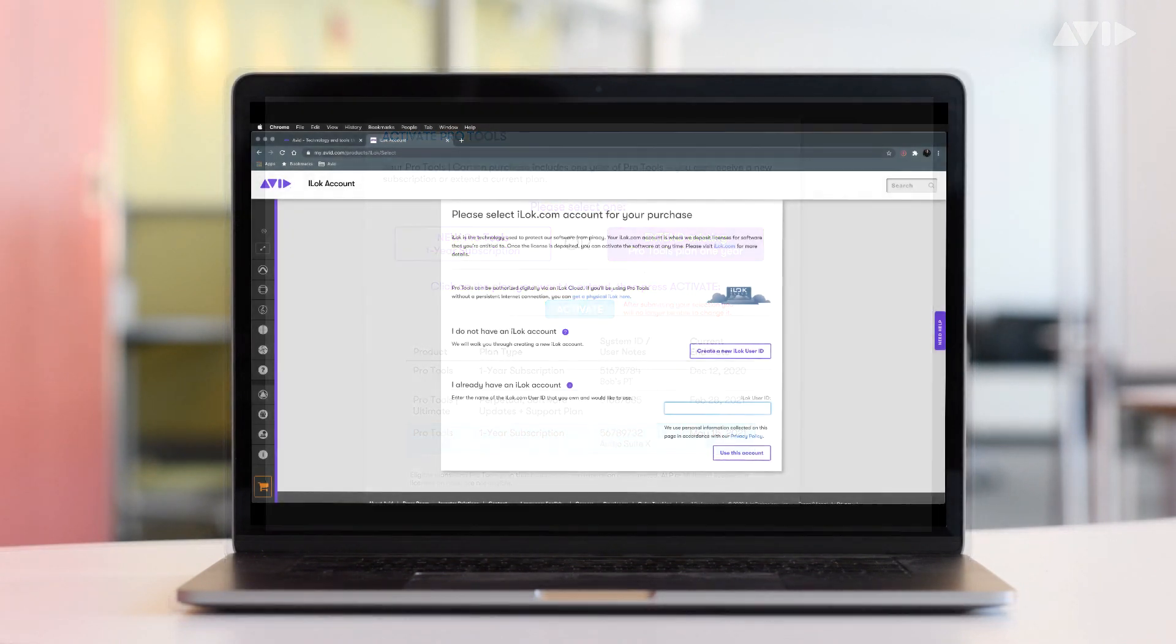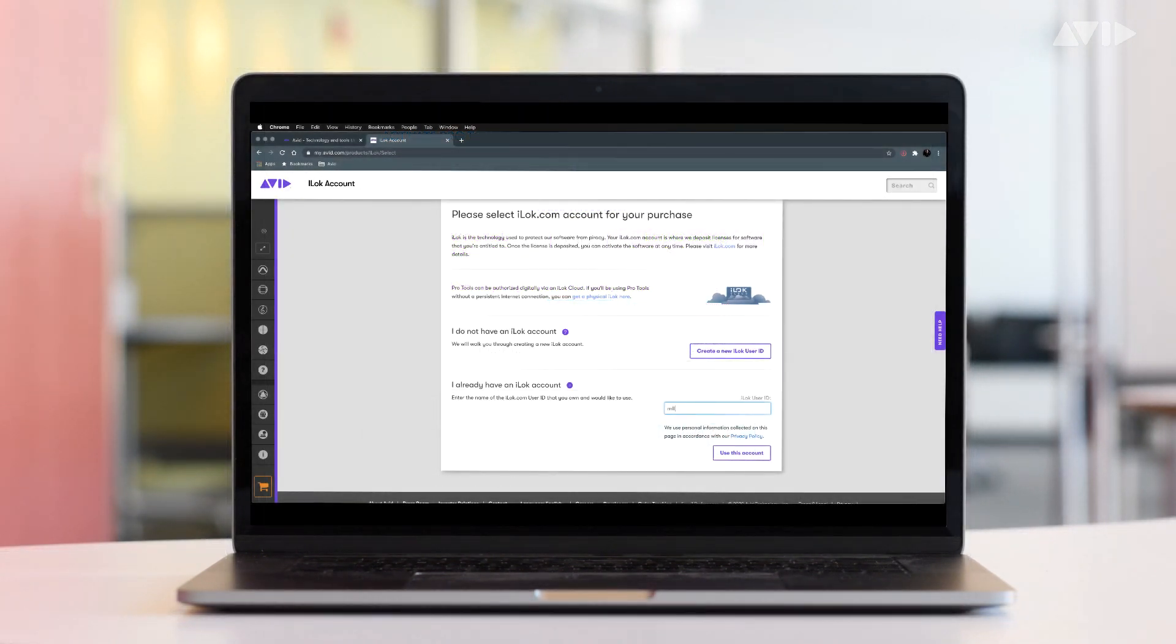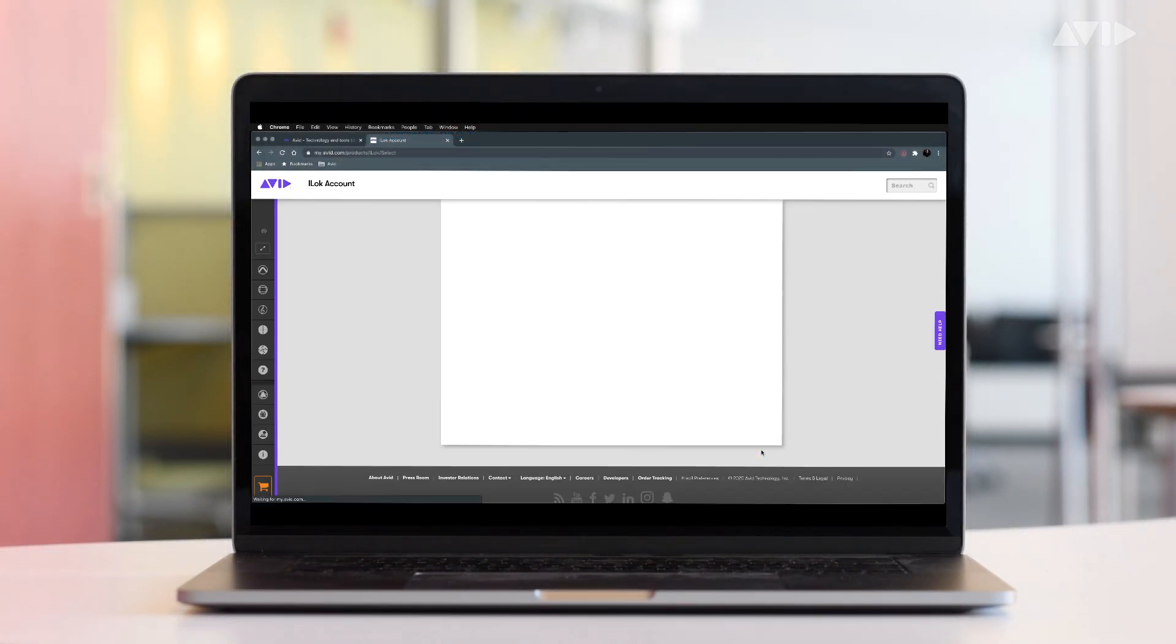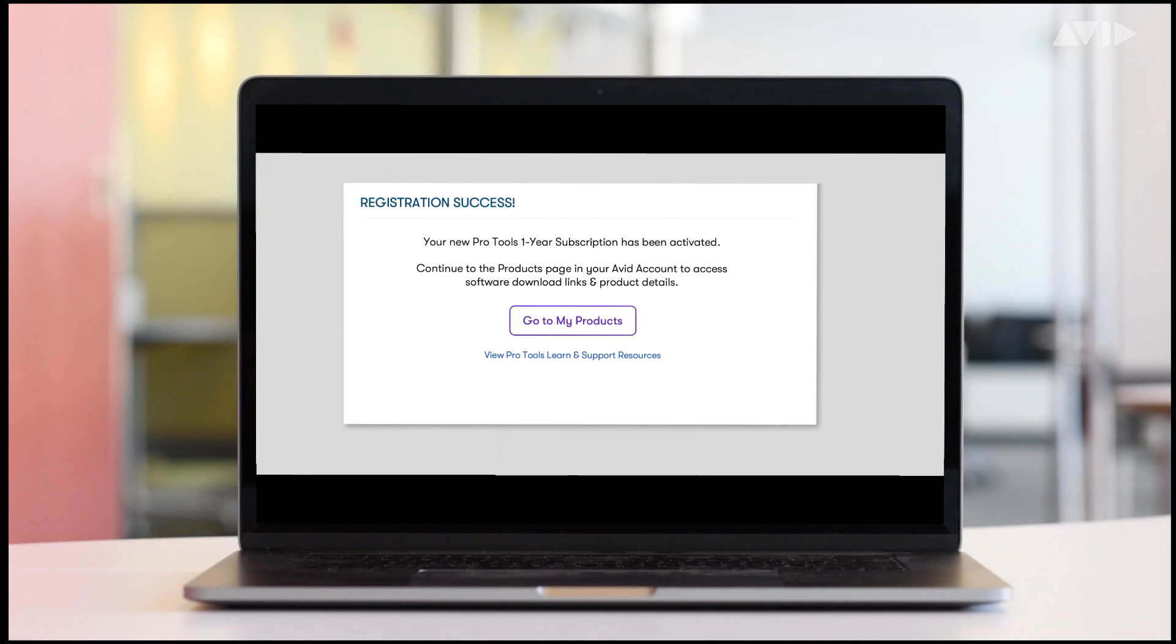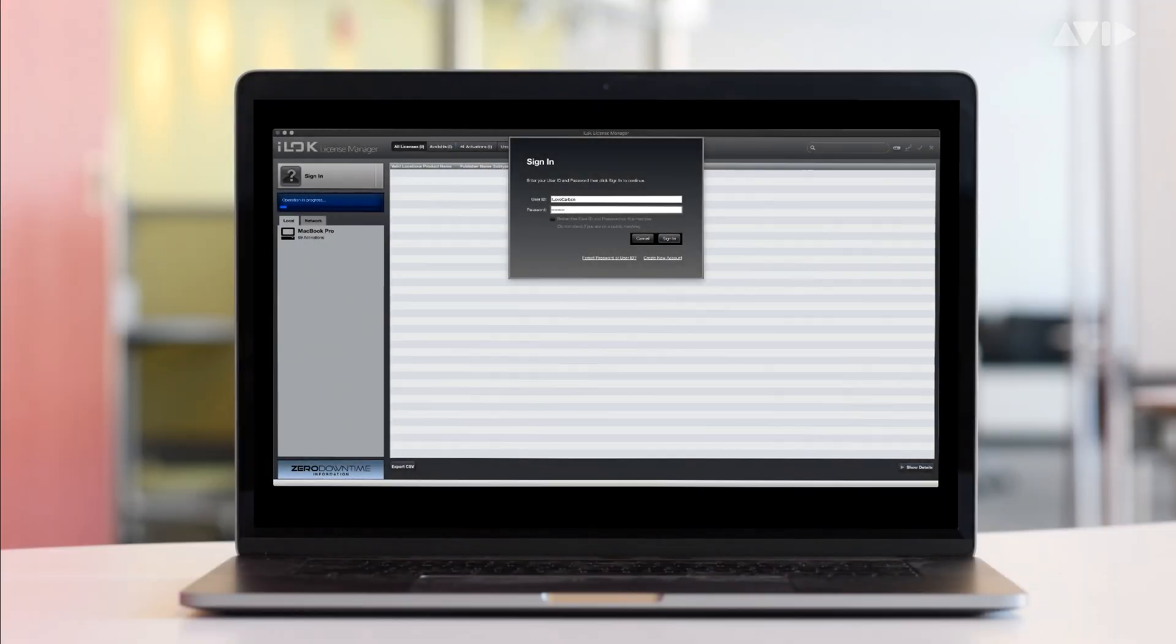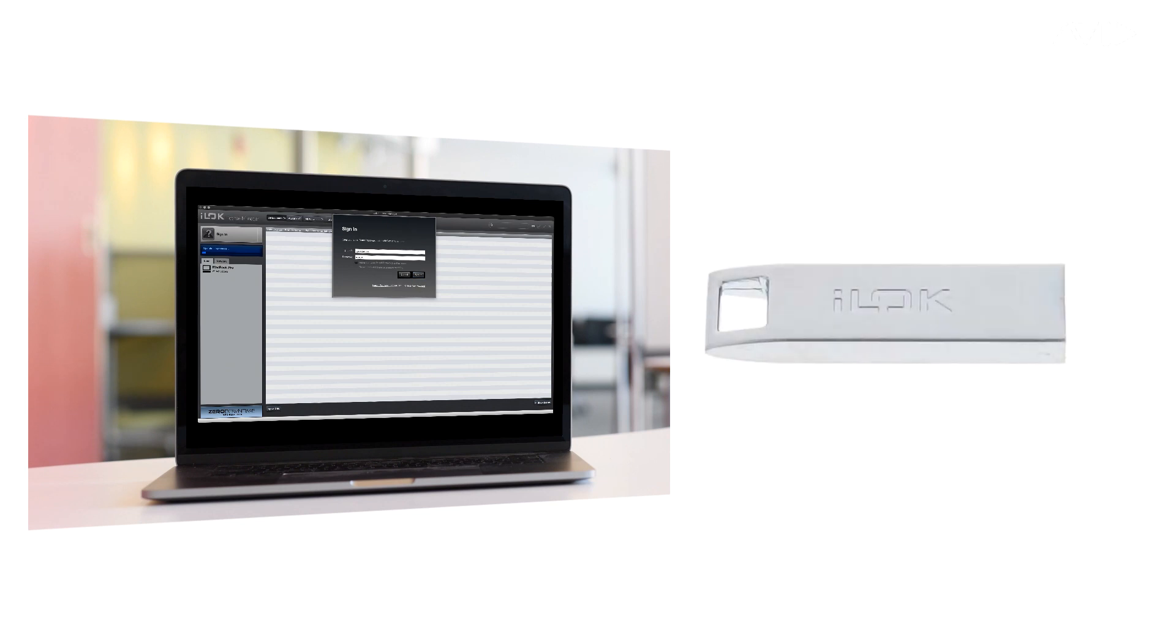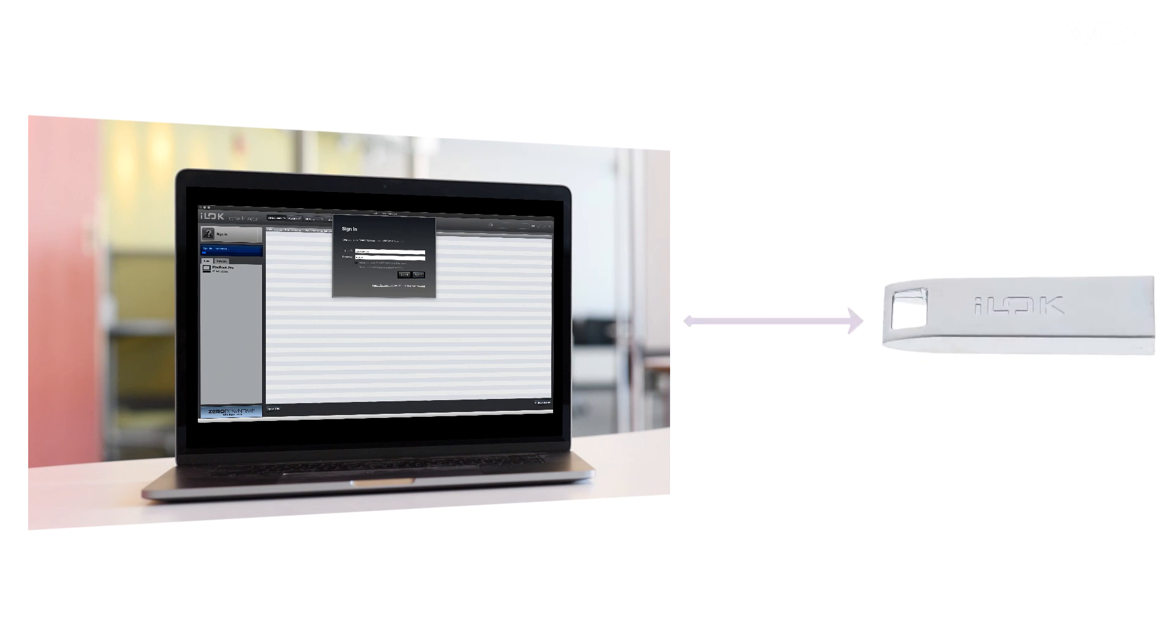Upon successful registration of your code, you'll be asked to confirm your iLoc ID and your Pro Tools license will be transferred to your iLoc account. You can then log into your iLoc account via the iLoc License Manager and transfer your new Pro Tools and plugin collection assets to your physical iLoc.